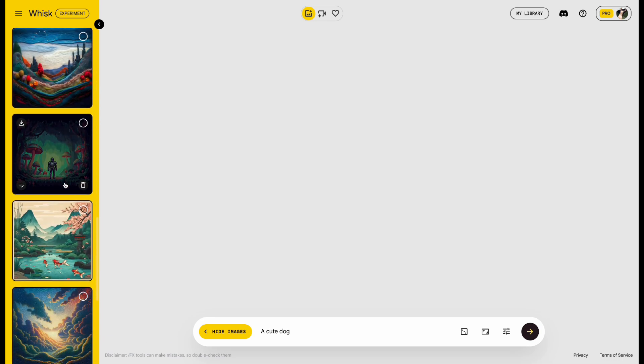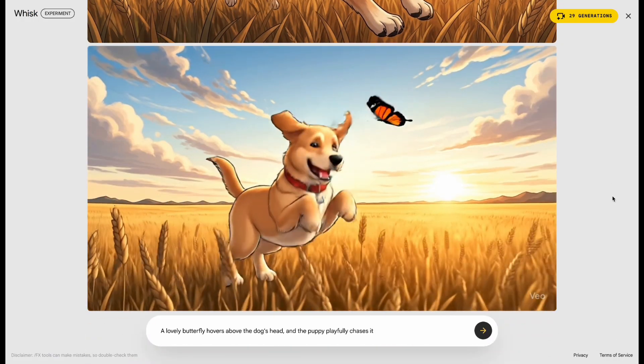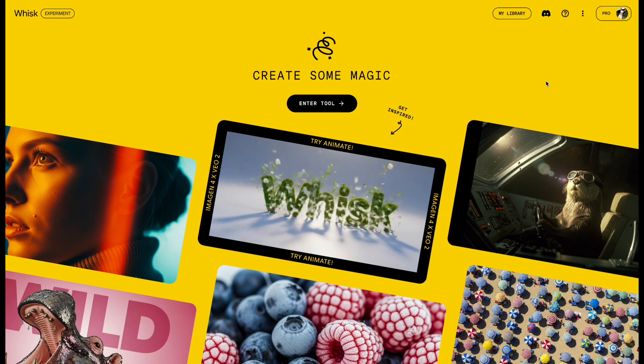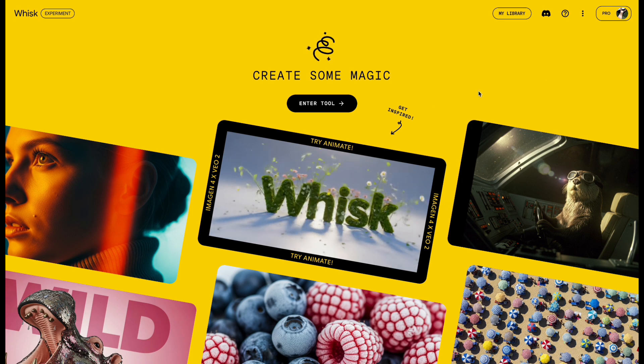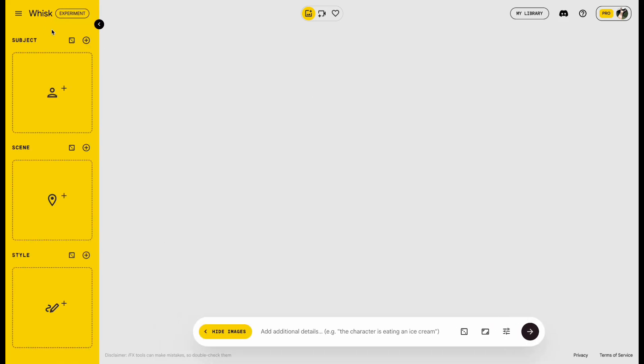Alright, let me quickly show you how it works. Open Whisk, click Enter Tool, then expand the menu and you'll see Subject, Scene, and Style.